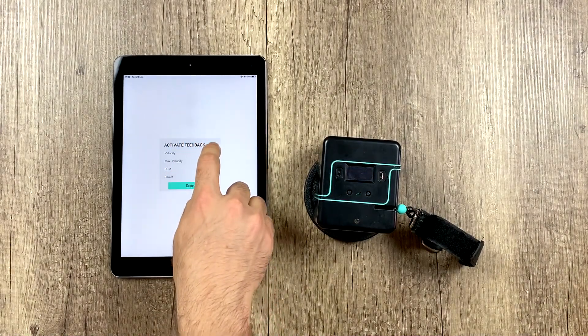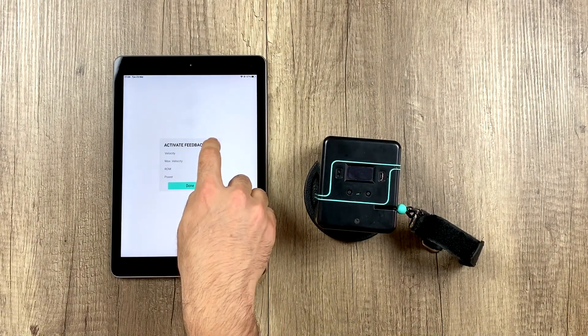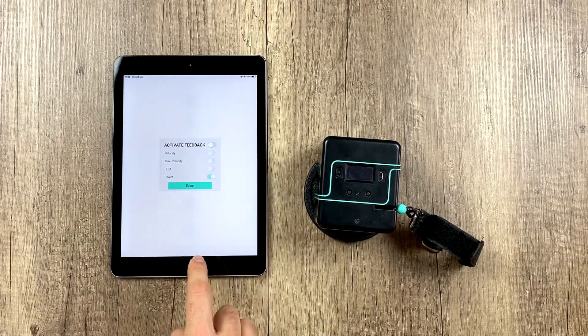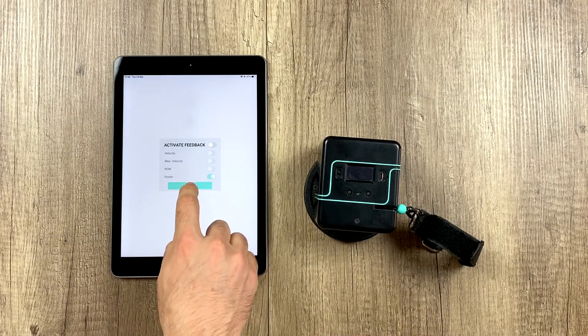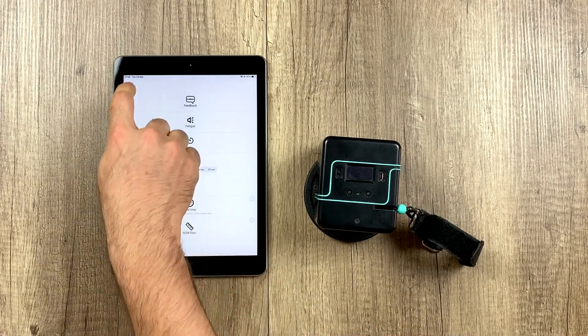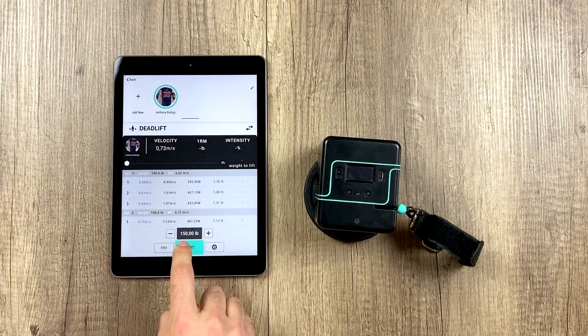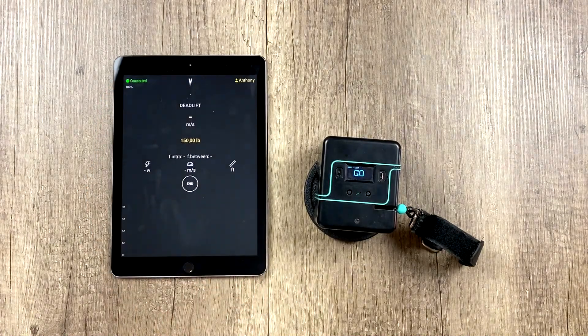When we want to deactivate it, we simply click here, and now we can see it won't say anything.